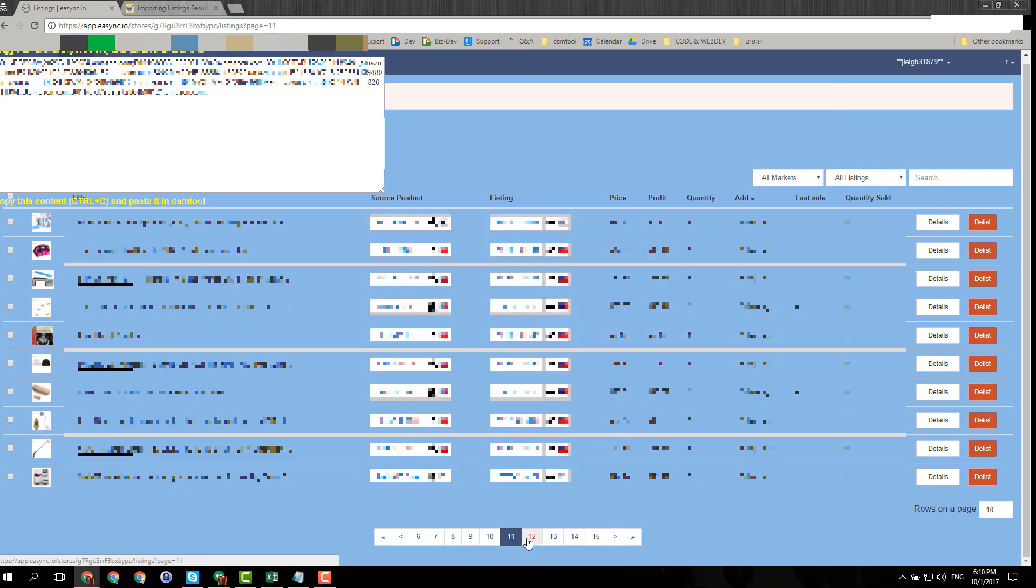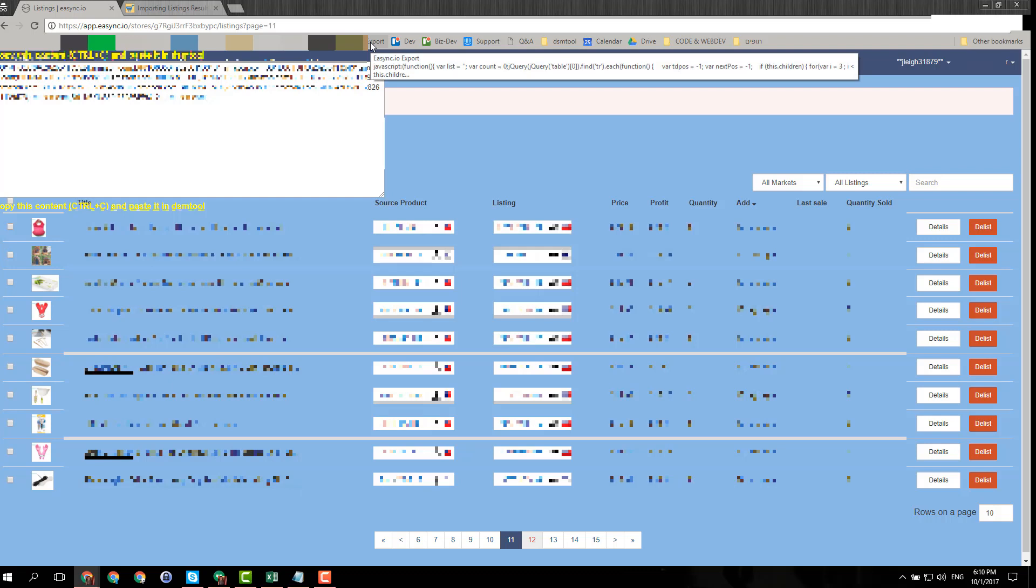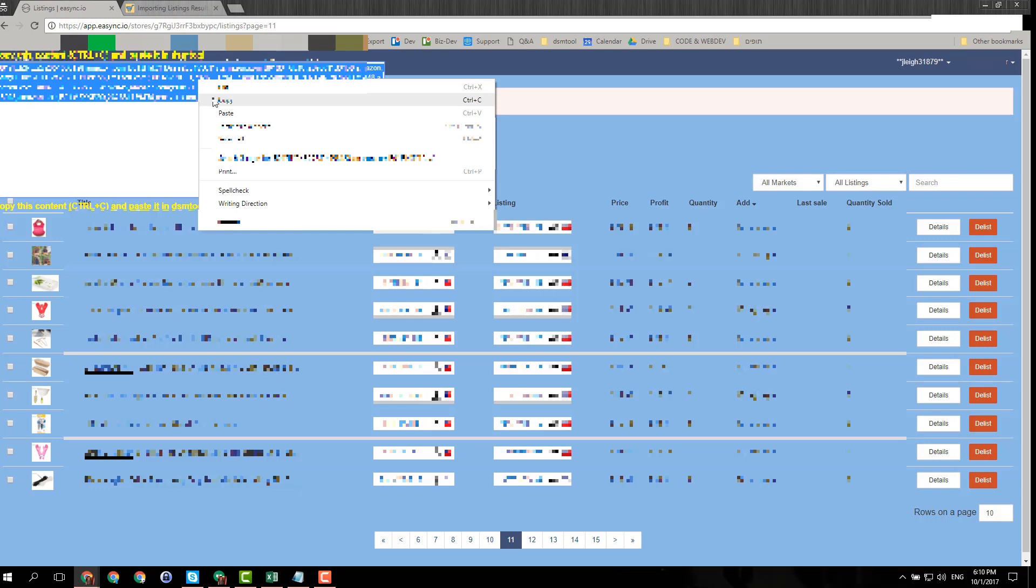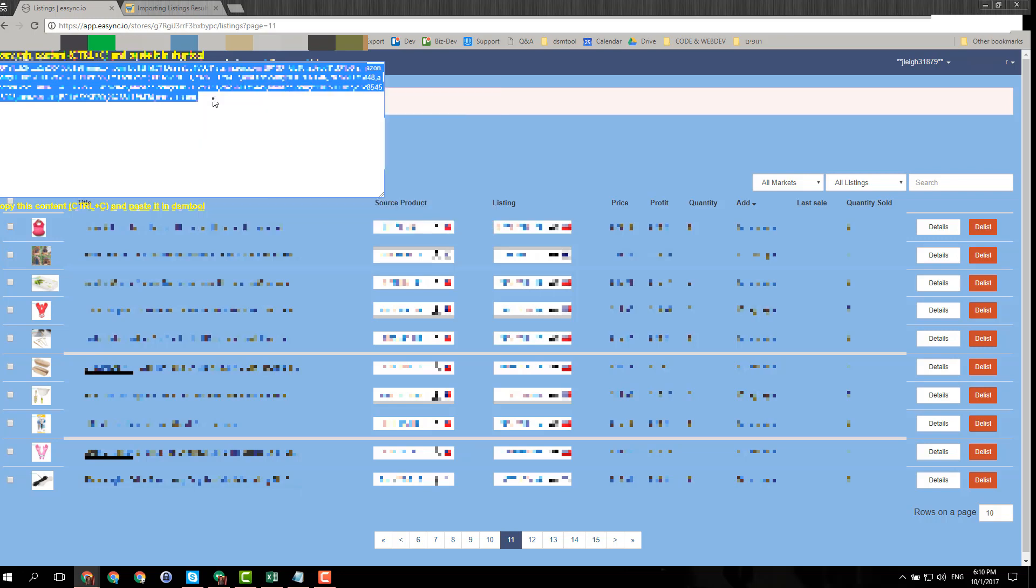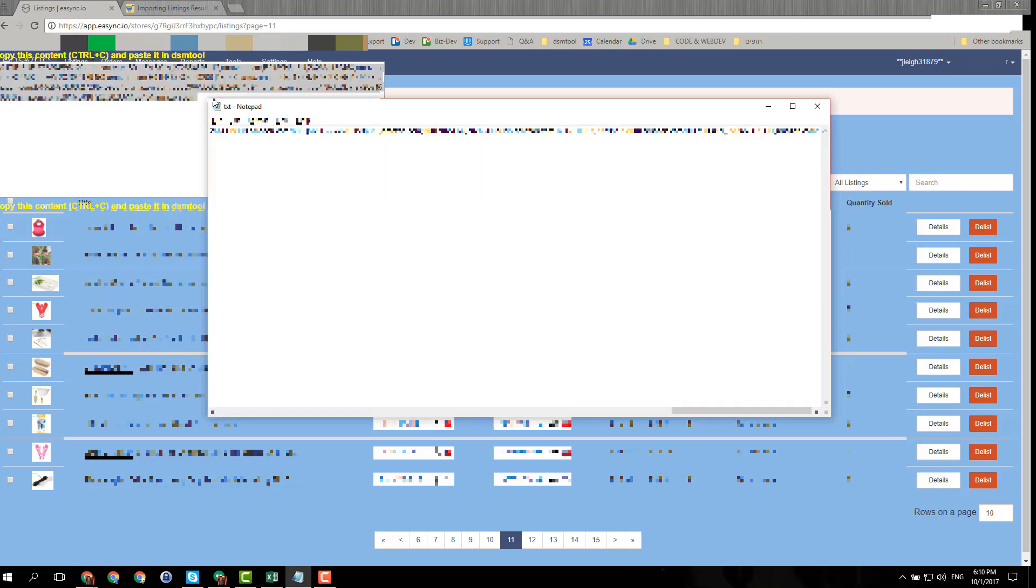Then you go to the next page and click on the export tool again, and it will change all the links in here into the new links. You will copy those and paste them again using Ctrl+V in the text file. Then you get a very big text file with all of your items.